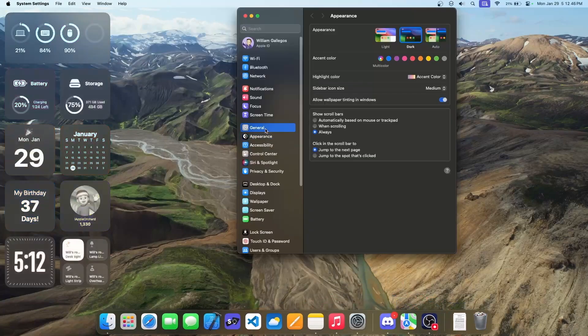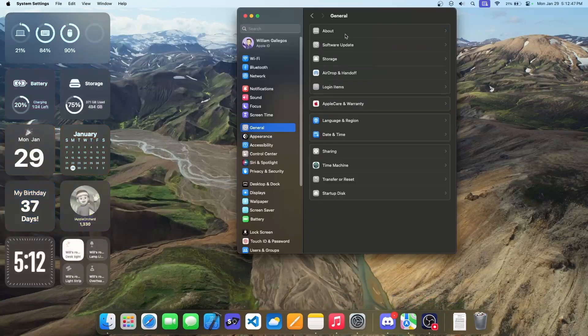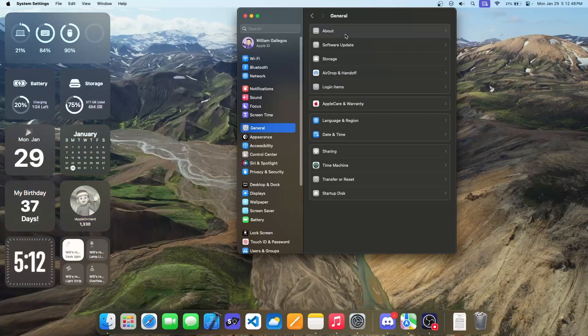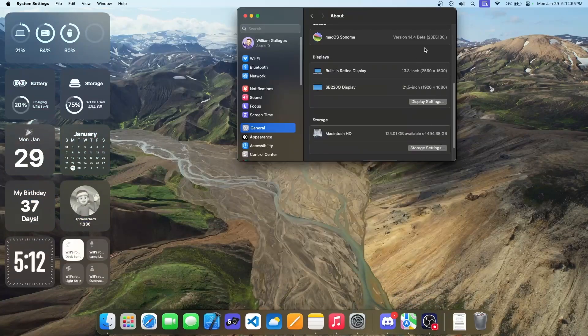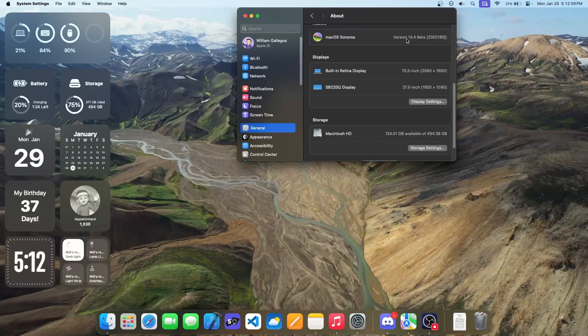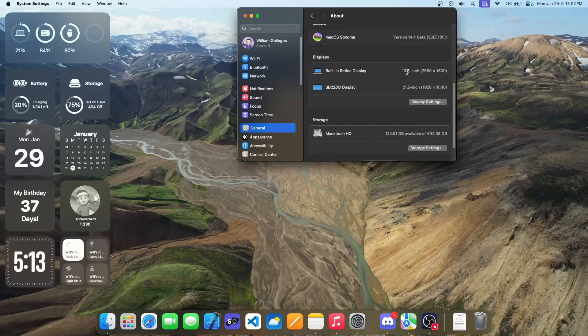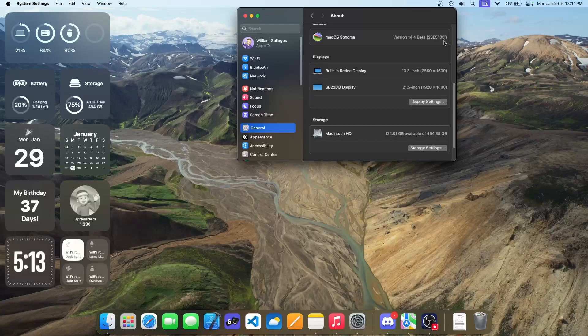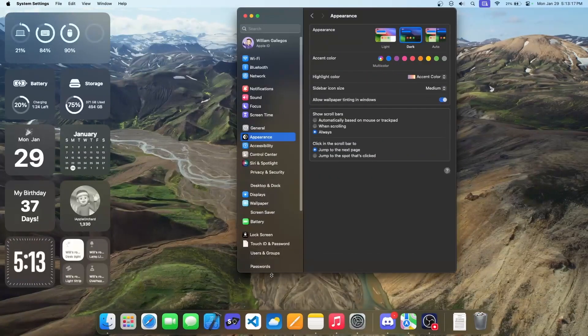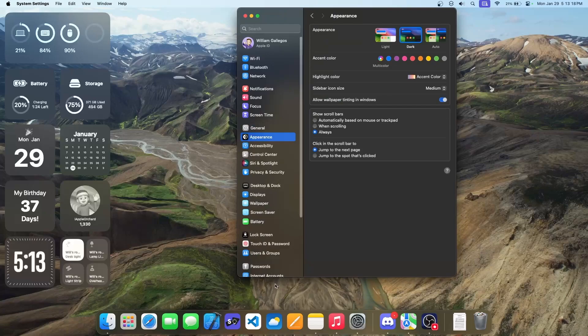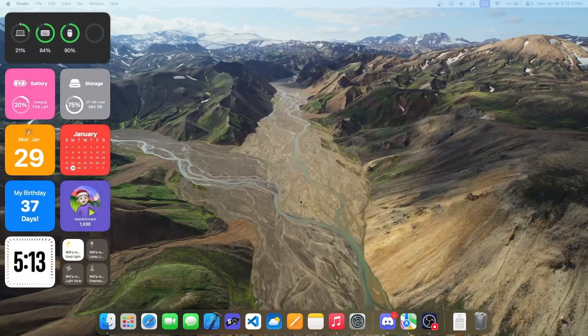For those who rely on their Mac for work, the enhanced autofill capabilities in PDFs streamline tedious tasks and the catch-up arrow in messages ensures you never miss important updates. The Home app sees improvements that make managing your smart home more intuitive, with new features like activity history providing a clearer view of your home's security and automation.